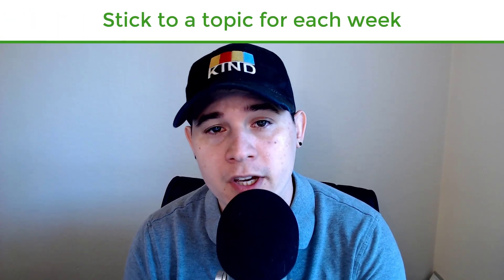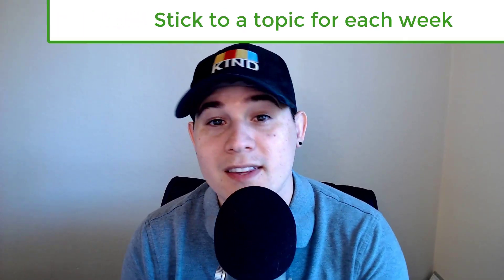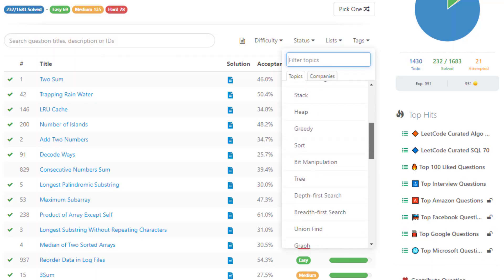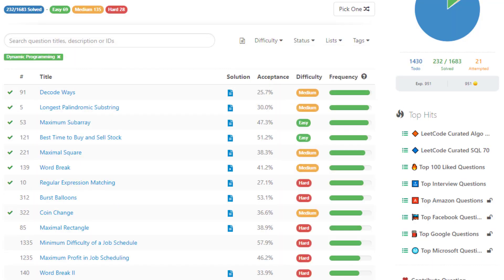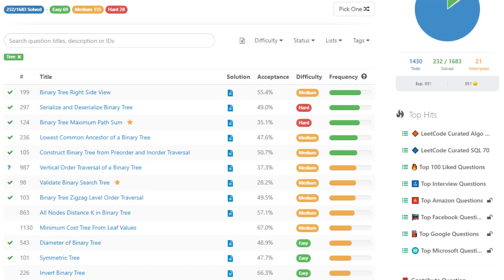So tip number one is to stick to learning a single topic each week. This is by far my favorite tip and why I made it tip number one because this is what gave me the extra push to learn topics in depth. For example, one week I'll go over DP problems, the next week graph problems, another week tree problems and so on. And by the end of each week, you will have likely seen a large subset of the topic set of problems.